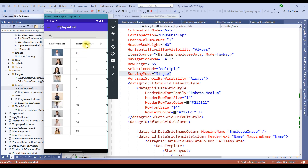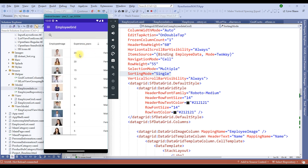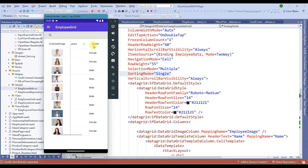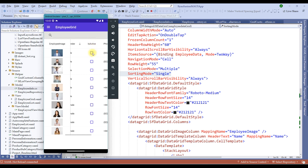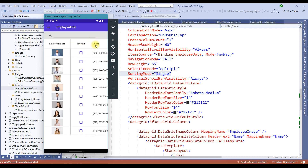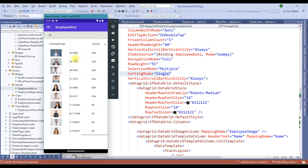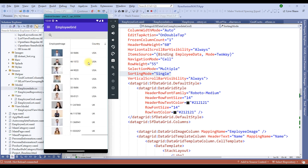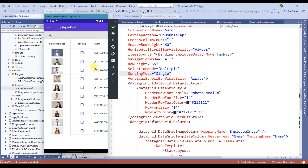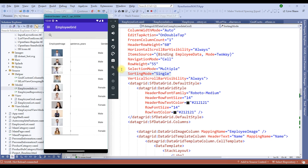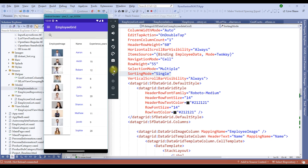Now I can sort on experience years as well. I can switch to gender sorting. Of course, we need to disable the sorting on is active. Let me sort over phone as well and let me sort on country. So by default, it is built in to sort each and every column of the data grid, which is a fantastic feature of the Syncfusion data grid control.